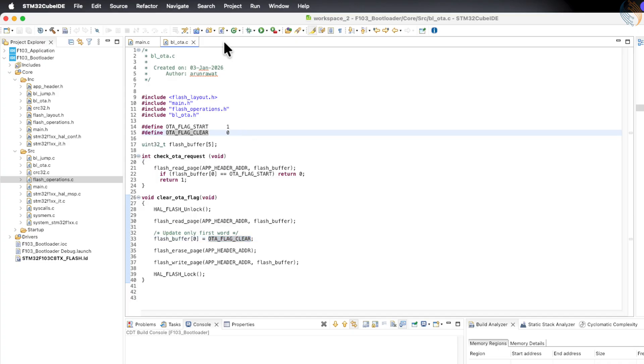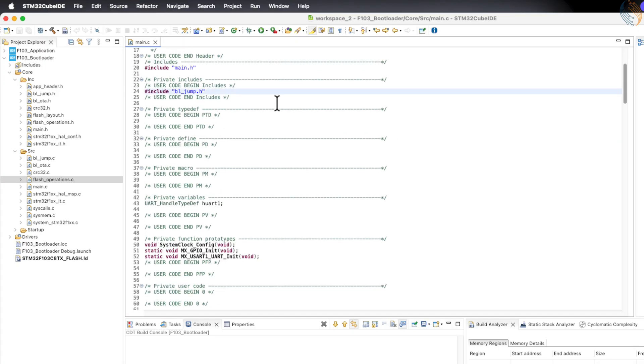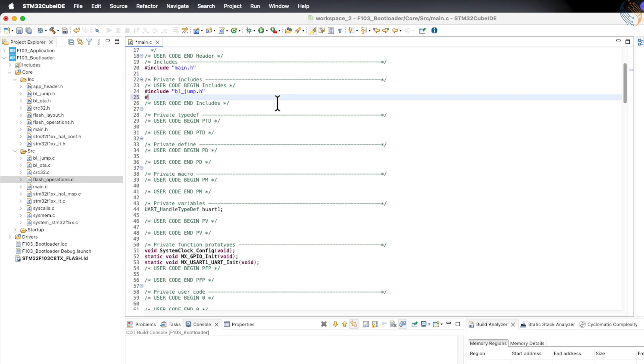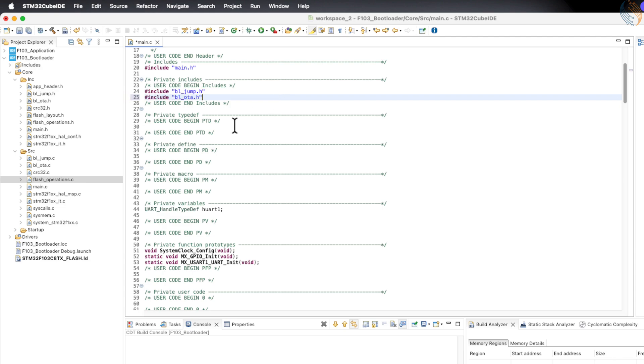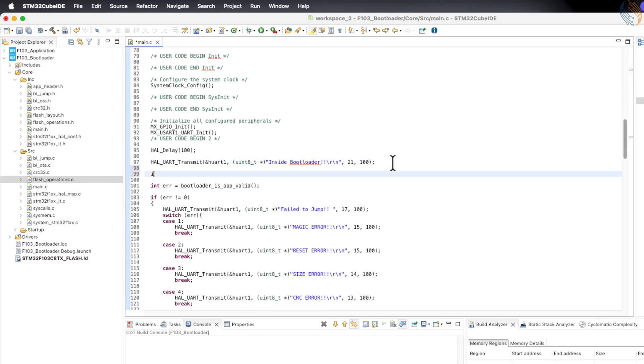Now let's move on and write the main file for the bootloader. First, include the app_OTA.h header file. Inside the main function, before the bootloader checks the application validity, it will also check whether an OTA request is present.